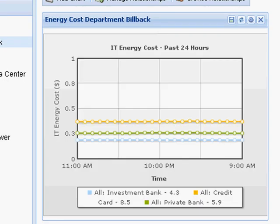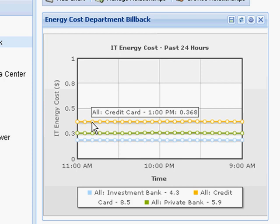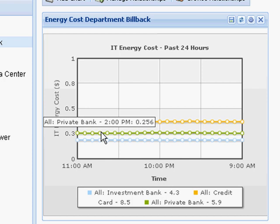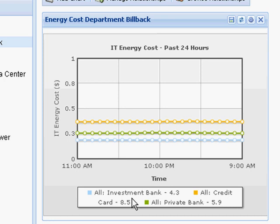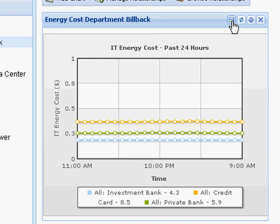Another chart is my department energy cost billback report. In this particular case, I'm graphing IT energy cost in dollars. You can enter your own local currency, including pound, yen, or euro, as well as a number of other currencies. I'm showing the trend line in terms of energy cost for my credit card division, my private bank division, and my investment bank division. The window below gives the cumulative total cost in dollars over the graphed period, which in this case is the past 24 hours. I have the ability to export this data by merely clicking the export widget, and this will export the data into a CSV file which can easily be manipulated in Excel.